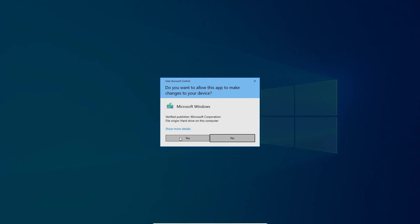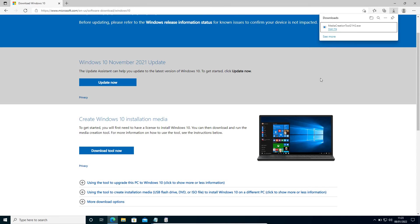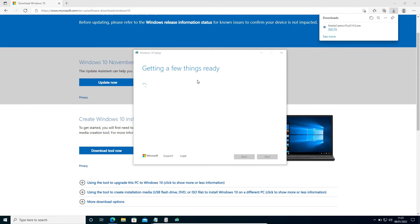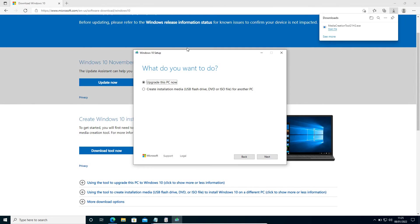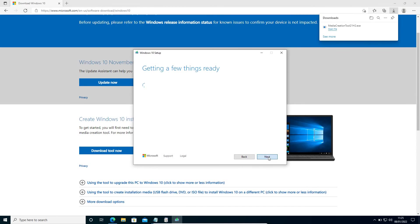It will ask you to say yes, and a new window will appear like this: getting a few things ready. After that, you will get a new window asking what do you want to do: upgrade this PC now or create installation media. We need to select Upgrade This PC Now and click on Next.